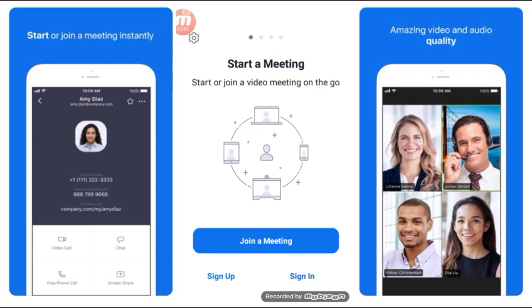We have our Zoom Cloud software interface to start a meeting. Click on the meeting button.